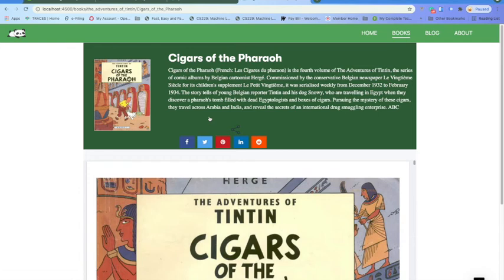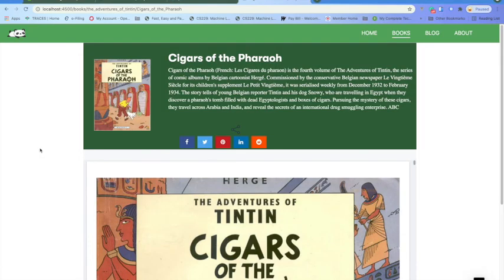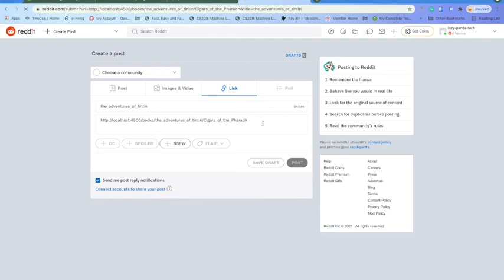Now if I click on the share button for Reddit, it will open that page with the title and URL ready to post. I am not going to post it since it is coming from localhost. But this is the way you can build your Vue project — with TypeScript or normal Vue.js, leveraging the Vuex store — and then incorporate it in an Angular or React application.